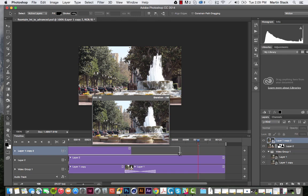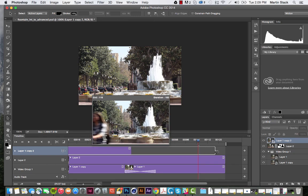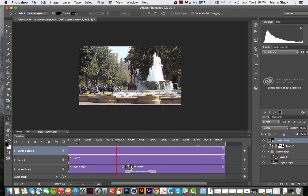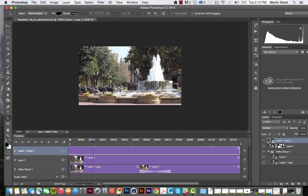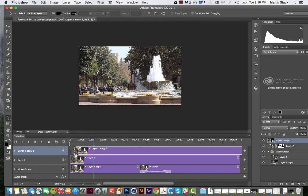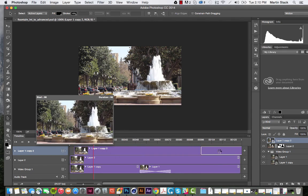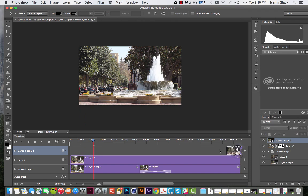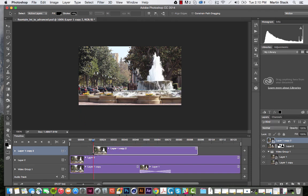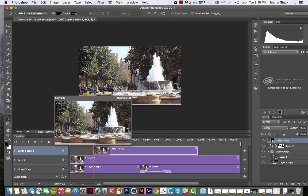What I'm going to do is trim my playheads. This is my end, so I'm going to wait until she's out of the frame. Then I'm going to come back along over here and just grab the front of this clip and trim it until she's in the frame. She should be coming up any second now — there she is.